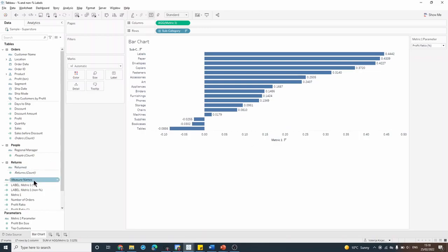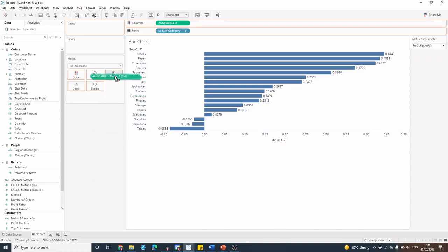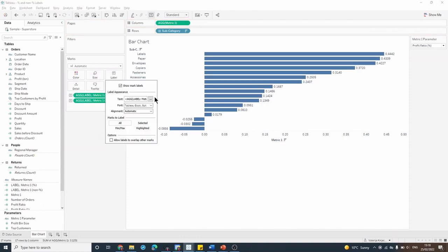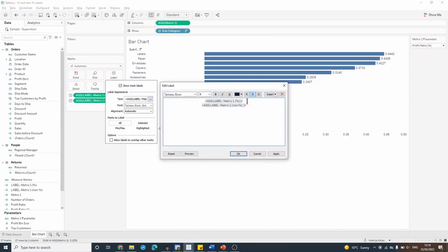Next I'll put both these fields onto my label shelf, and I can edit the label to have both fields next to each other in the same row without any space in between.